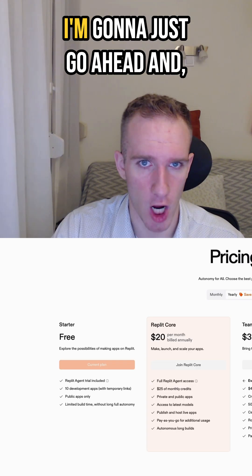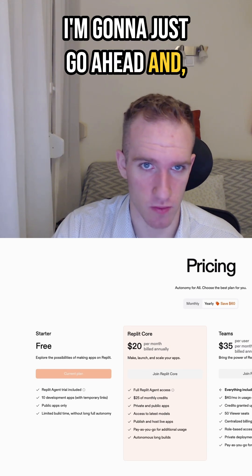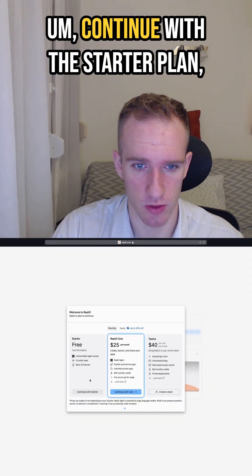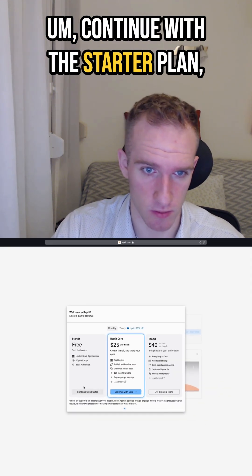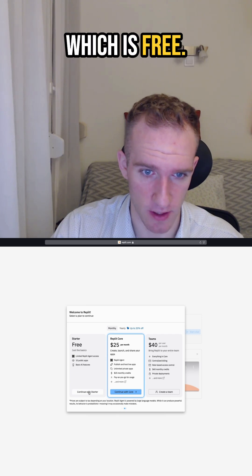Let's continue with Google. I'm going to just go ahead and continue with the starter plan, which is free.